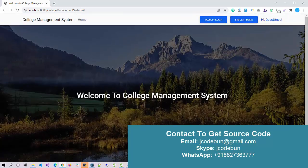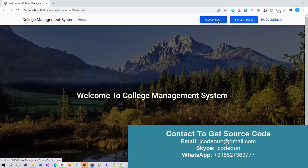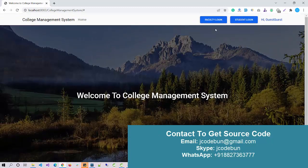We have two different roles in this project. First one is Faculty Login, and second is Student Login.